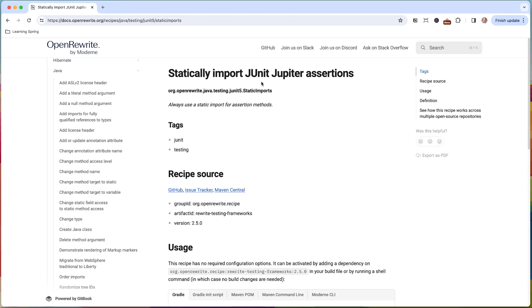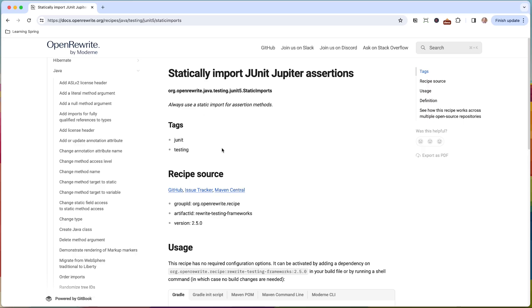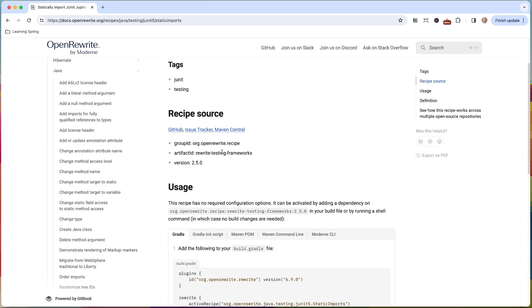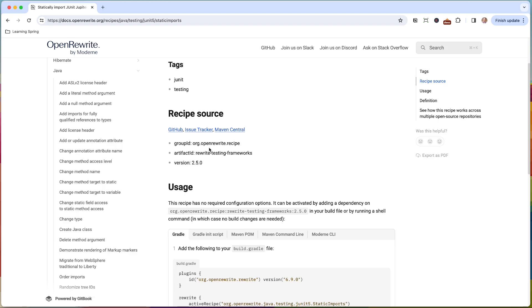So you can go to this page and kind of find out more about the recipe. It says always use static imports for assertion methods. And that's what we've done. Remember, we're using the fully qualified class and method name. We want to remove that and use the static import.